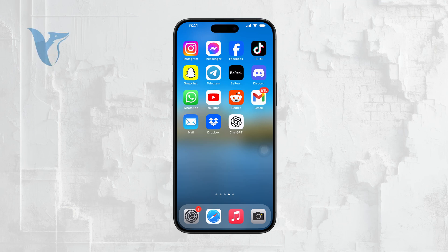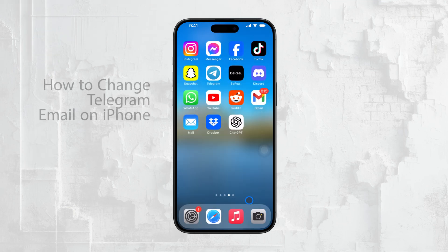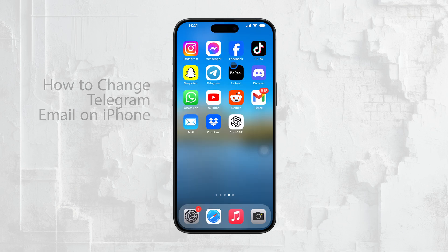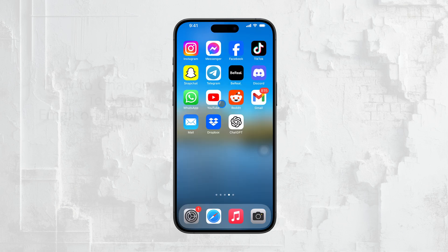Hi, this is Ryan from Foxtech. If you're looking to change your email on Telegram, specifically your recovery email, I'm here to walk you through the steps. Let's get right to it.